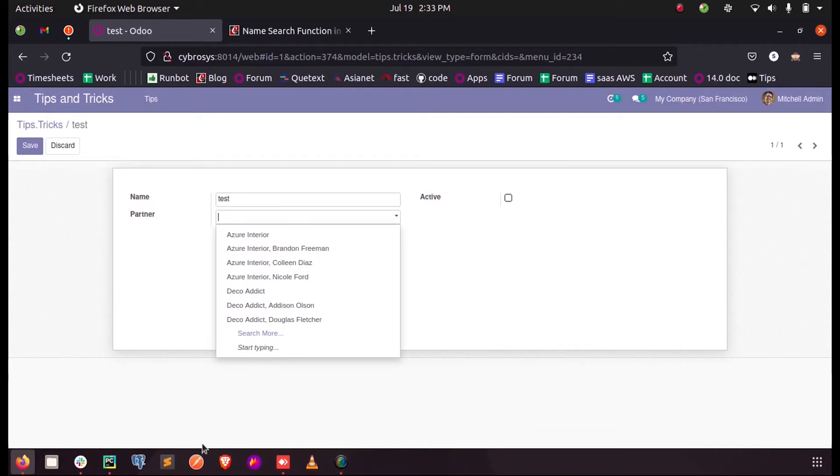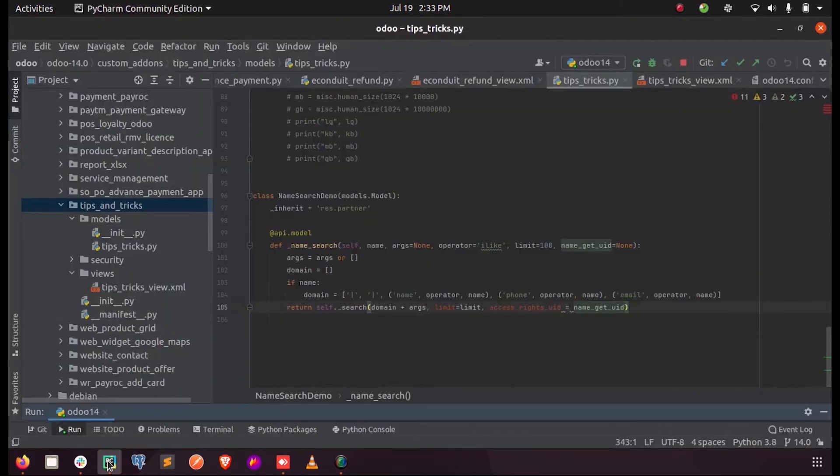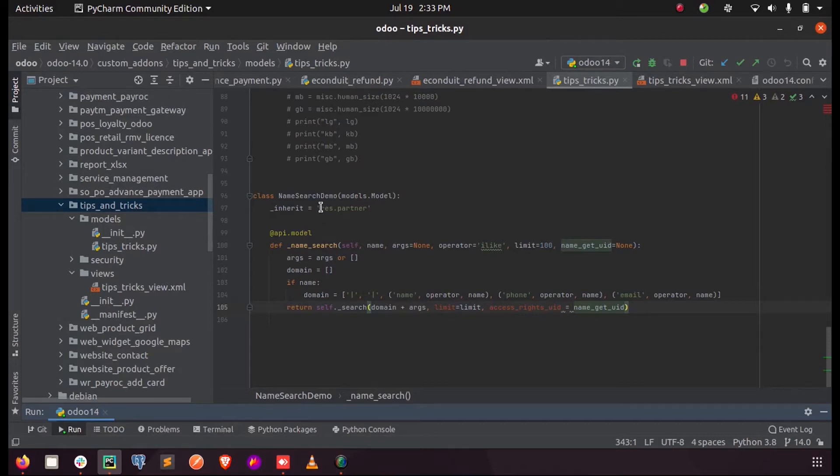So let us define a name search function and we can search the partners based on the email IDs or mobile numbers. So for that we define this function inheriting the model of the many-to-one field. So here our model is restaurant partner, so I have inherited that model.